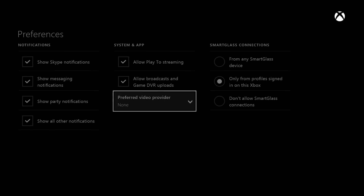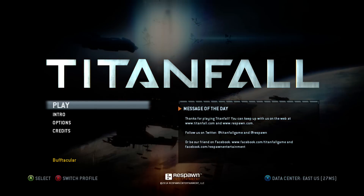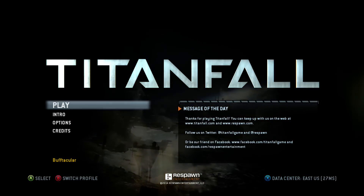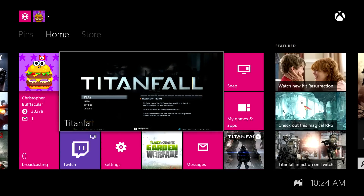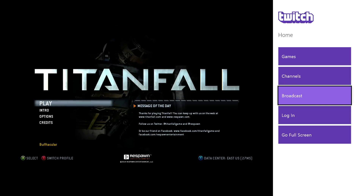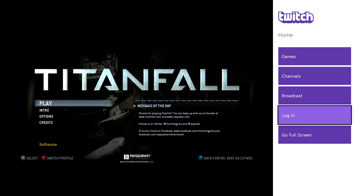When all the priorities are set, we have to launch our game, which in our case is of course Titanfall. You cannot start a broadcast without an active game running.